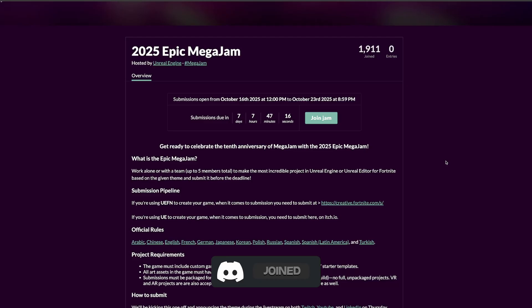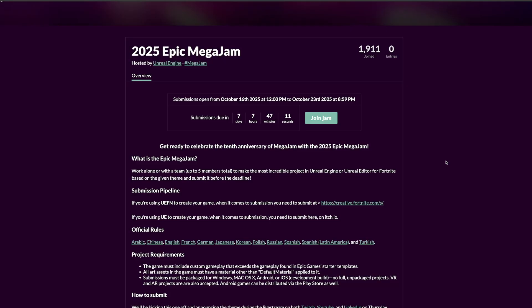I've participated in two Epic MegaJams - the 2022 one and 2023. Last year in 2024 they didn't do it for some reason, but now in 2025 we got it back, which is really cool.